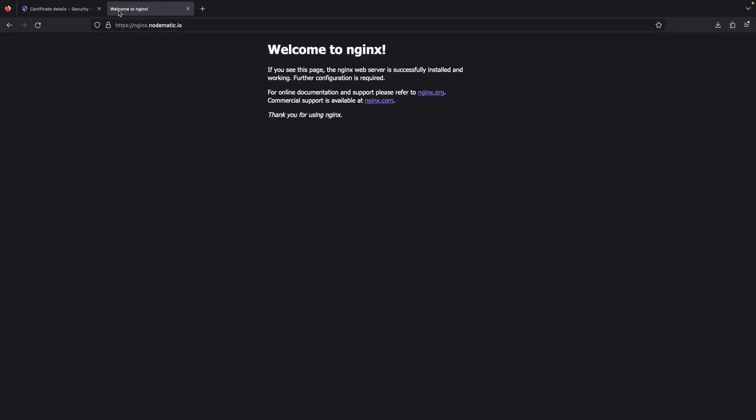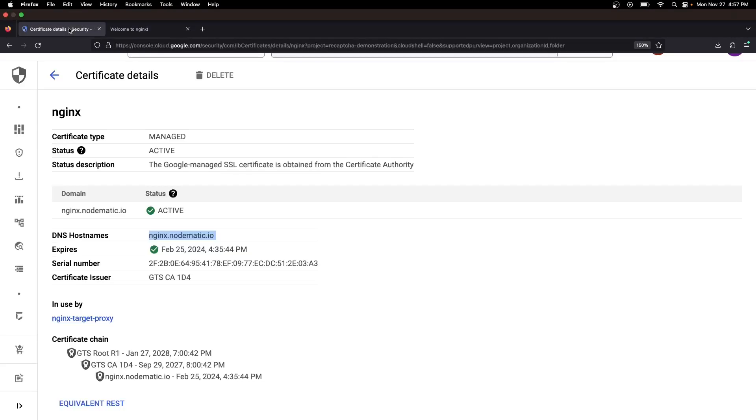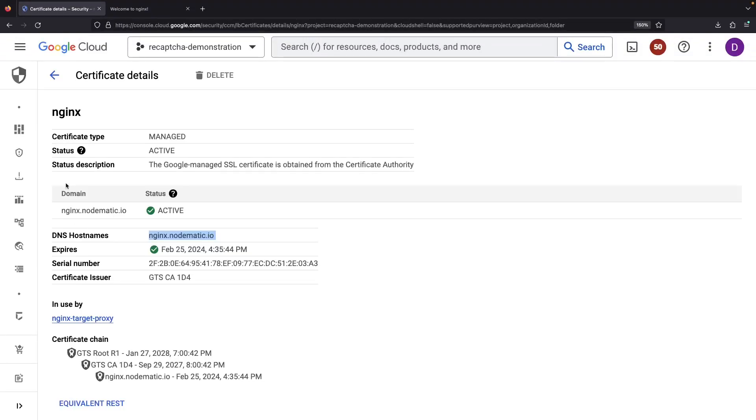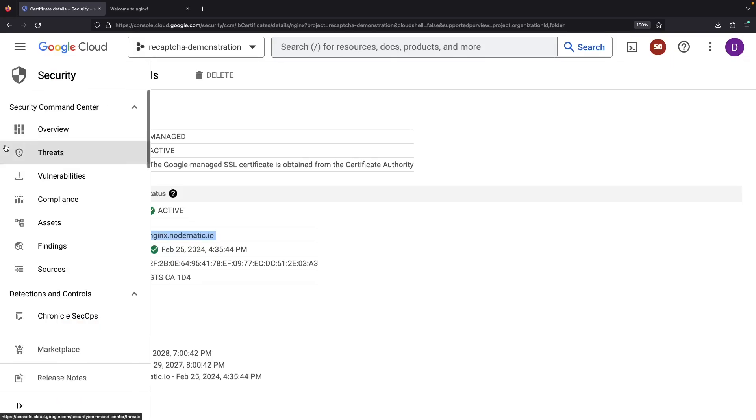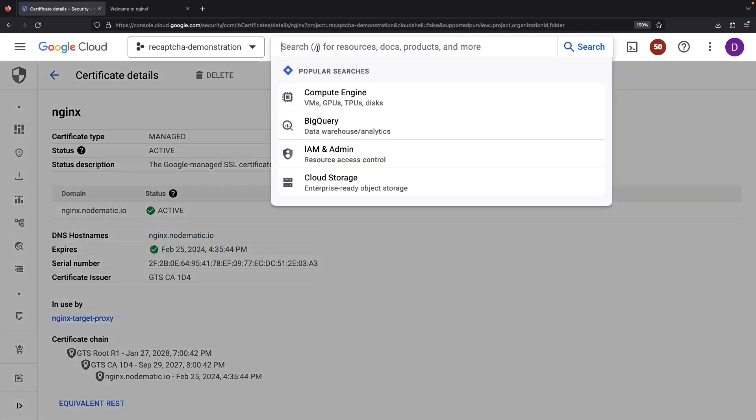Opening up the domain, we'll see our HTTPS secured Nginx page. But our journey isn't over, let's get the reCAPTCHA part set up.